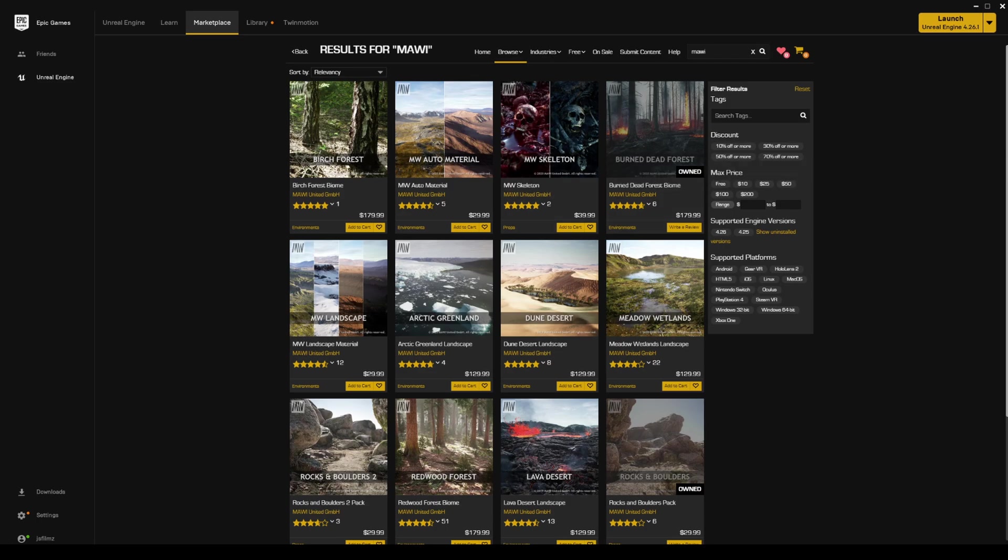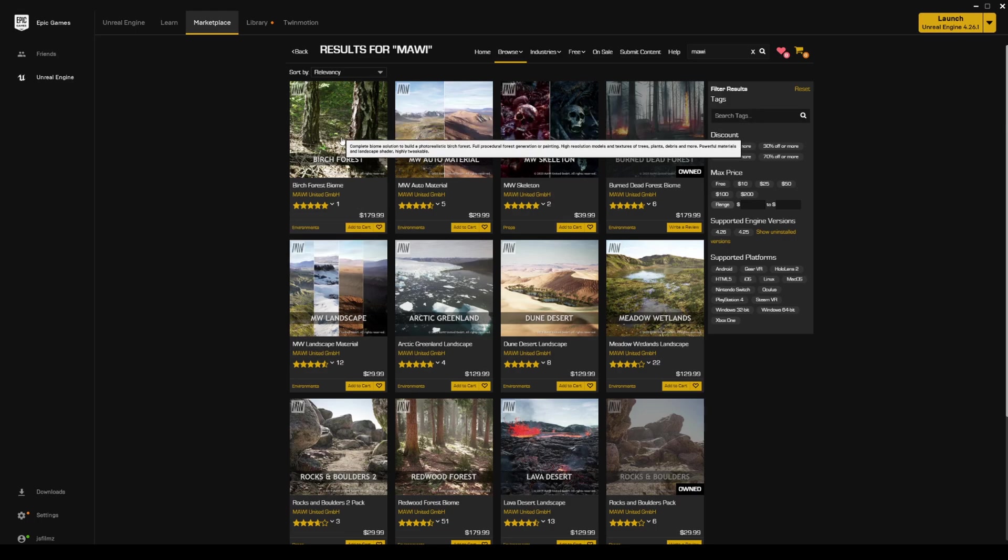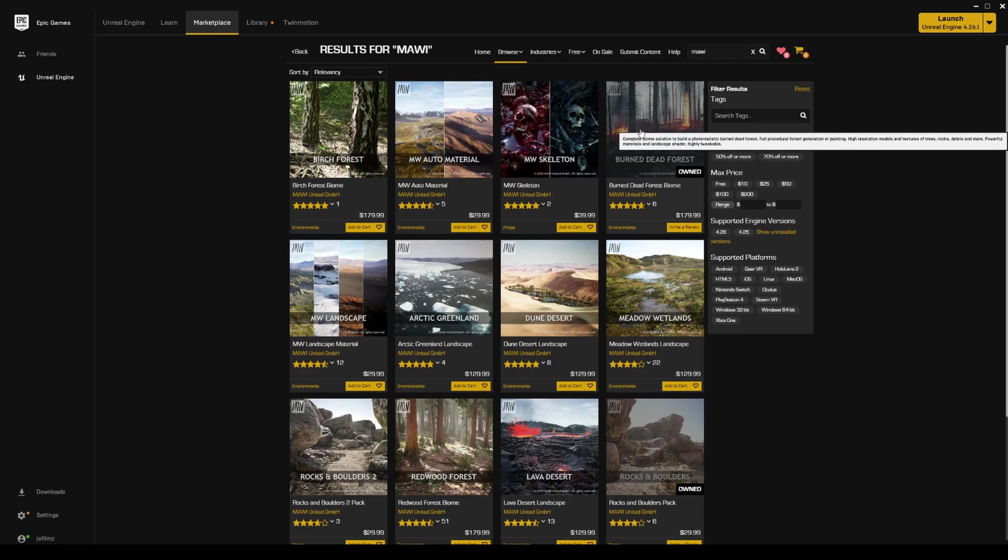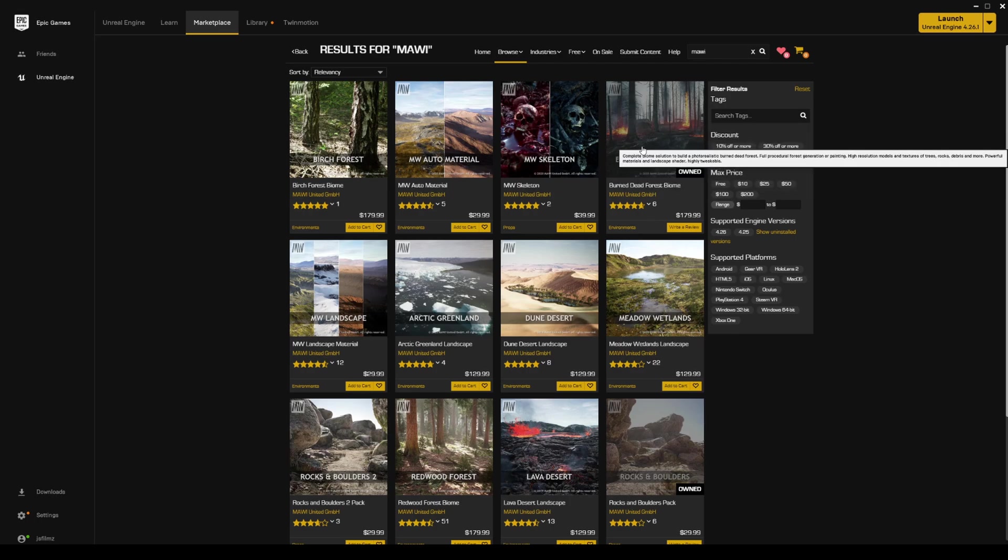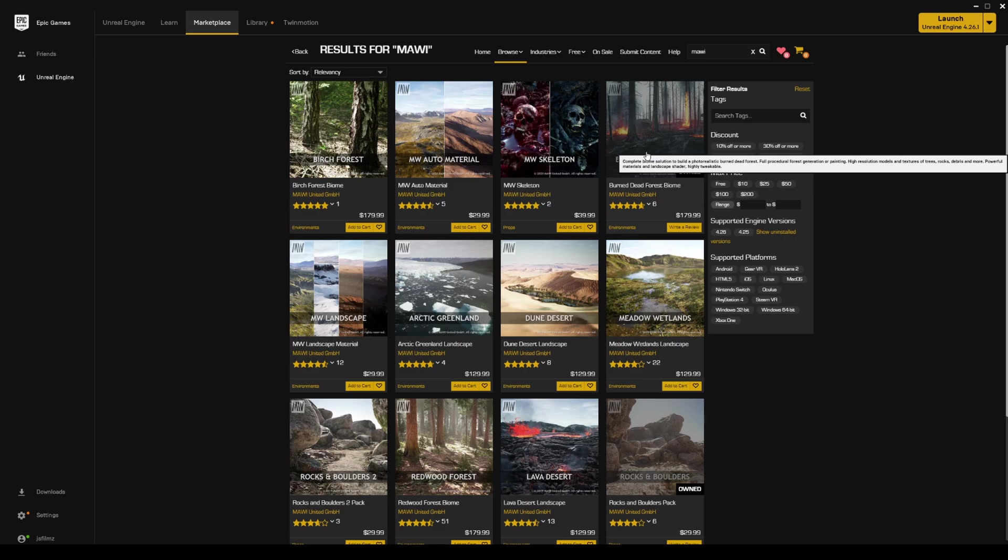We're just going to change some settings around because his maps are actually changeable. Like the forest biome right here - the Burned Dead Forest you can change to winter as well. Whenever you purchase this stuff, he actually updates the maps as well, which is really cool because he doesn't charge anything extra for that.